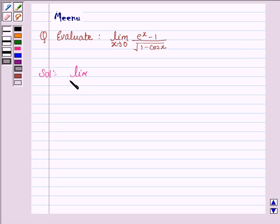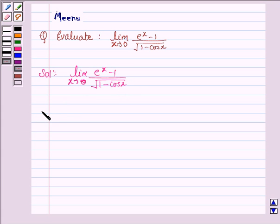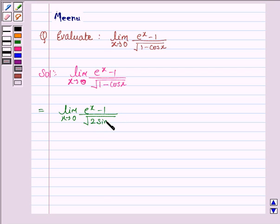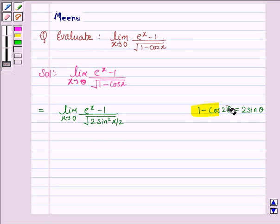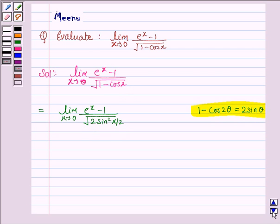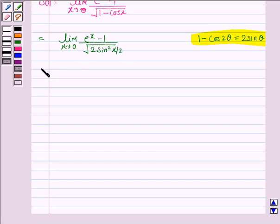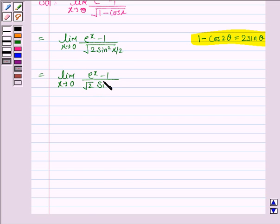We have to find the limit as x approaches 0 of (e to the power x minus 1) upon the square root of (1 minus cos x). Now, 1 minus cos x equals 2 sine squared (x/2), using the identity 1 minus cos(2θ) equals 2 sine squared θ, where 2θ equals x. So this becomes the limit as x approaches 0 of (e to the power x minus 1) upon the square root of (2 sine(x/2)).